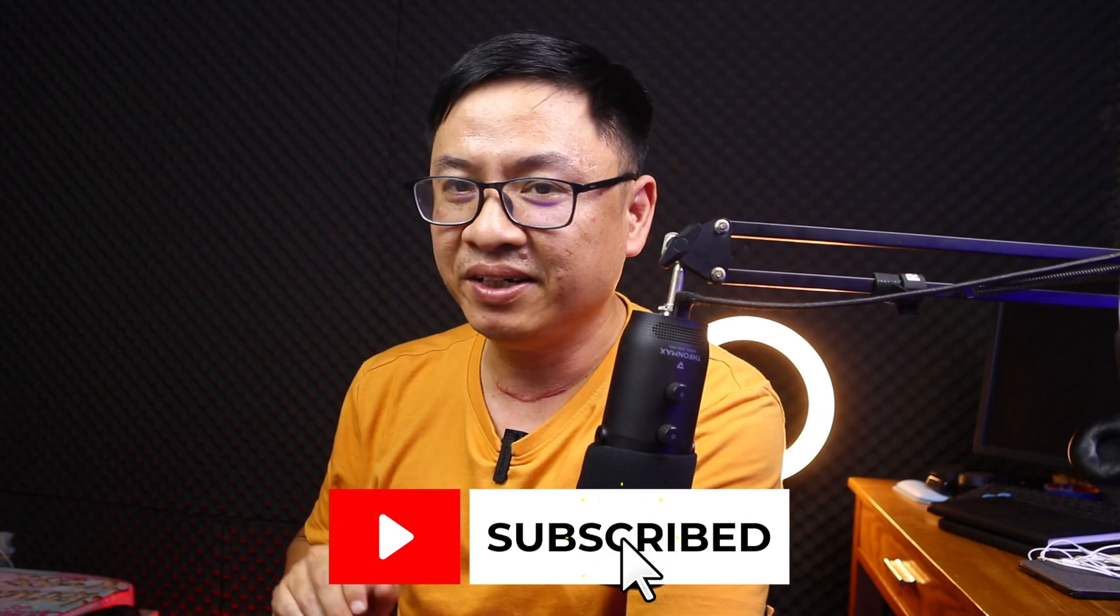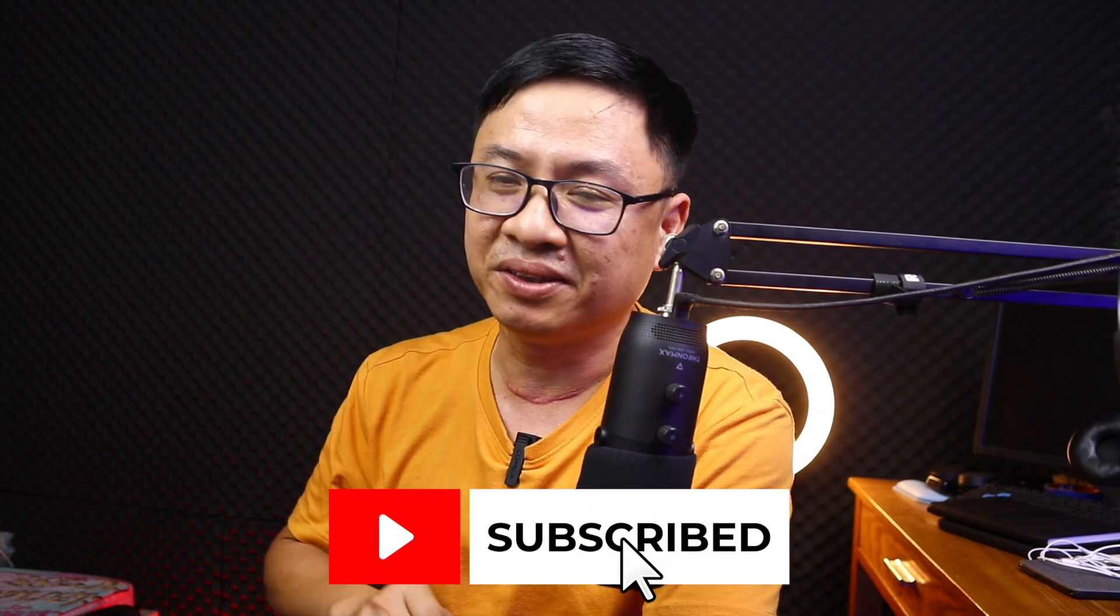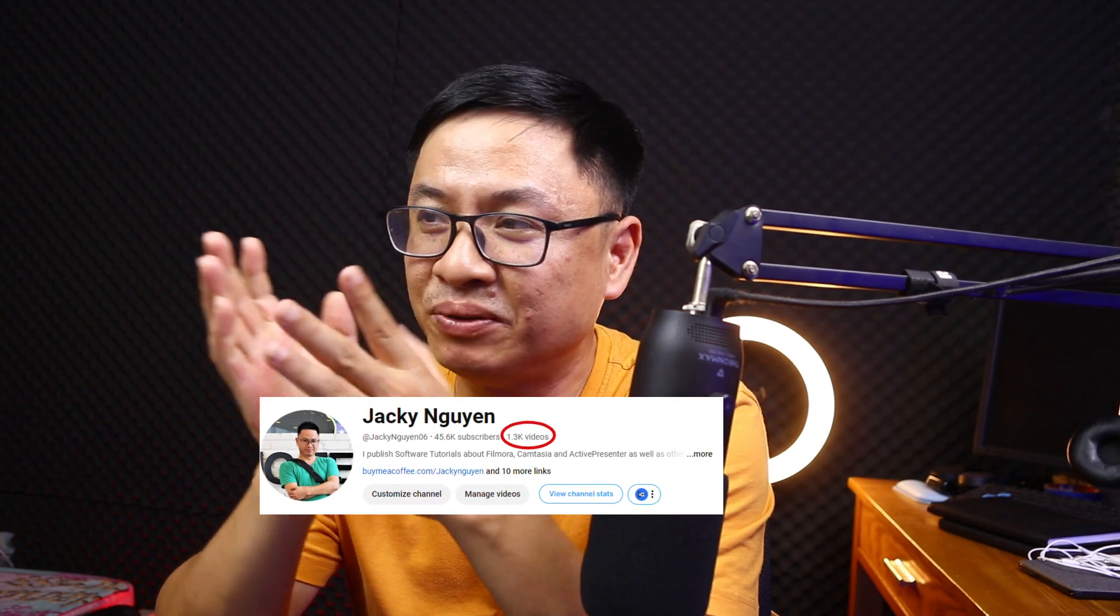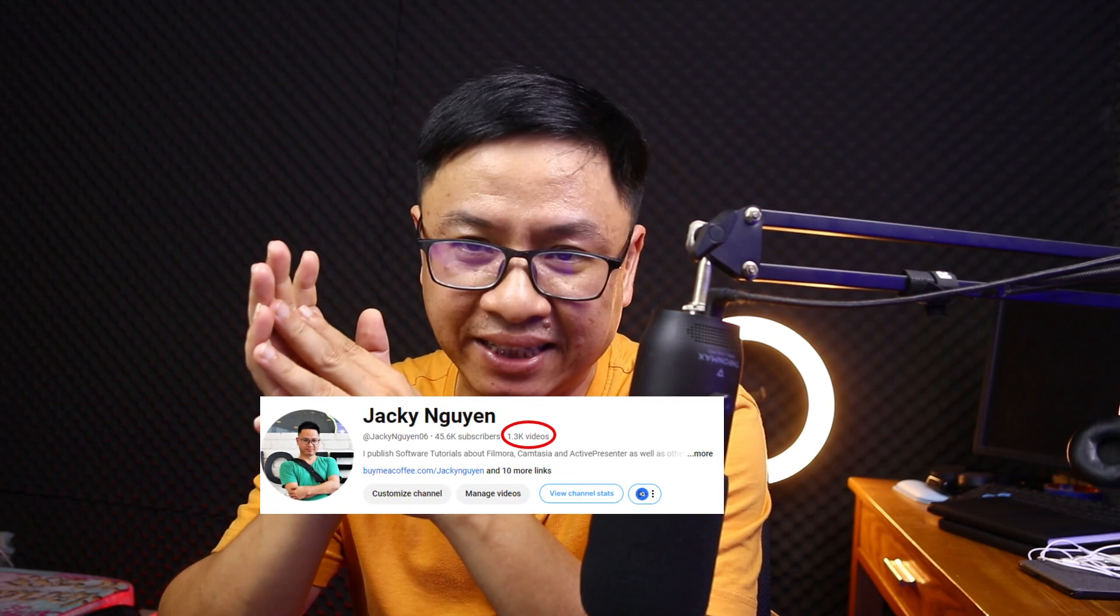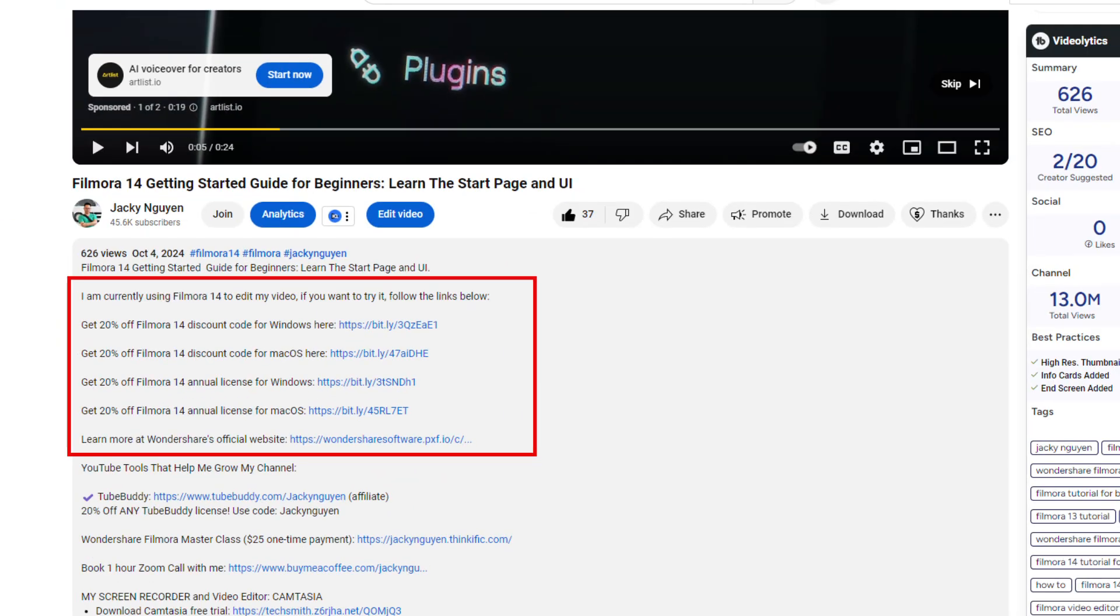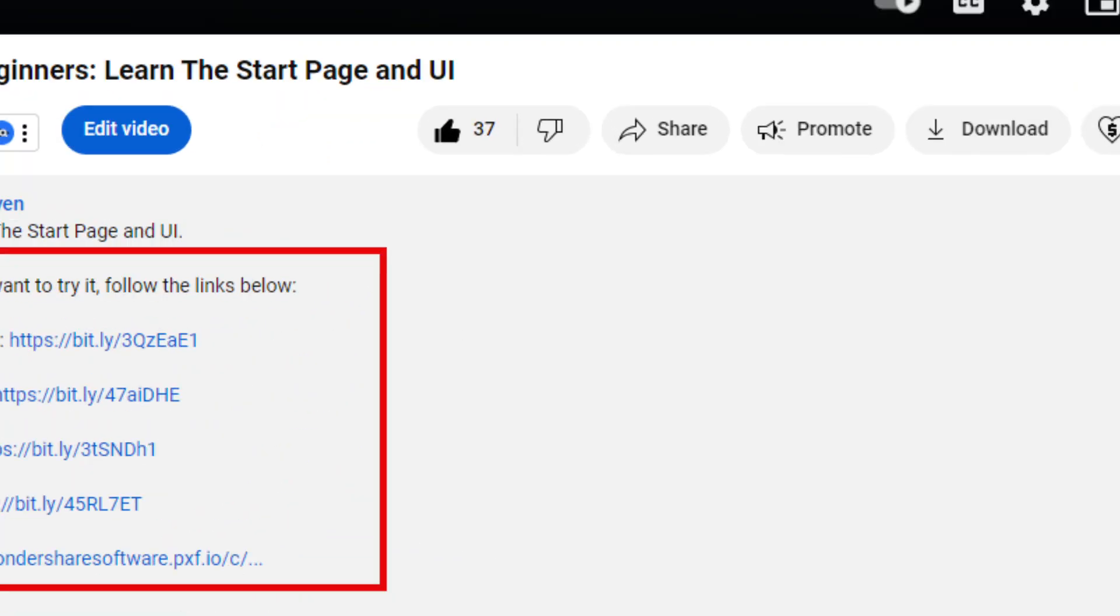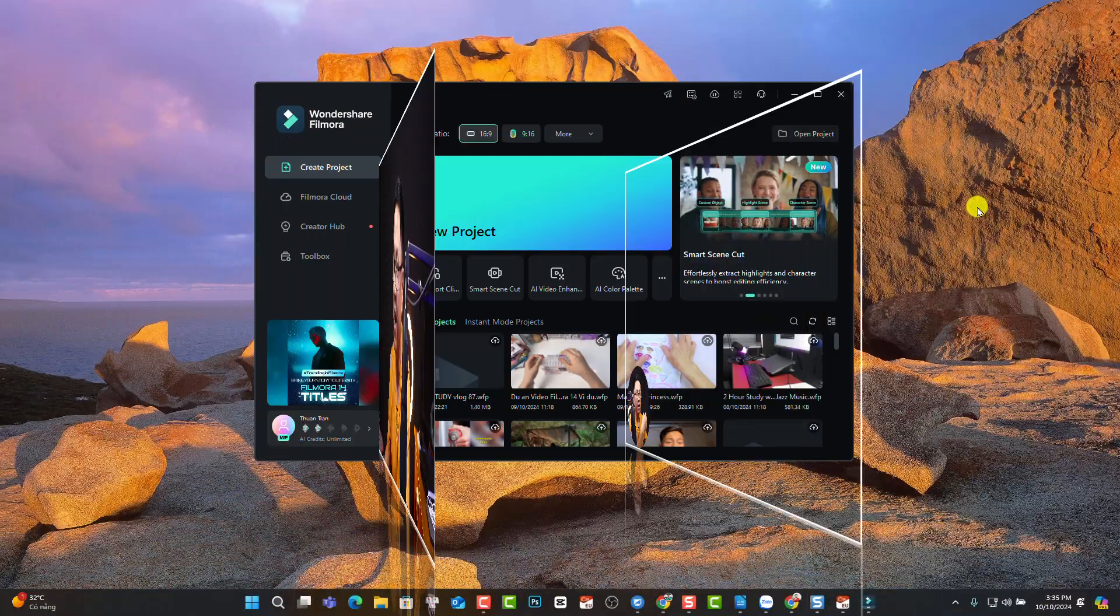If you're new here, consider subscribing to my YouTube channel. By the way, my name is Jackie. I'm from Vietnam. I've been making Filmora tutorials since 2017, about six or seven years. So maybe I know about the software a little bit more than you, especially as a beginner. If you want to try Filmora 14, I'll put the link in the description. Don't forget to use my special discount coupon code to save your money. Let's go to my computer screen.